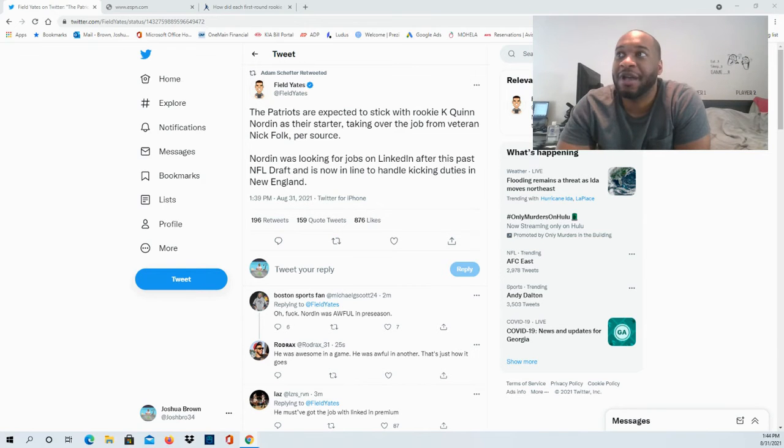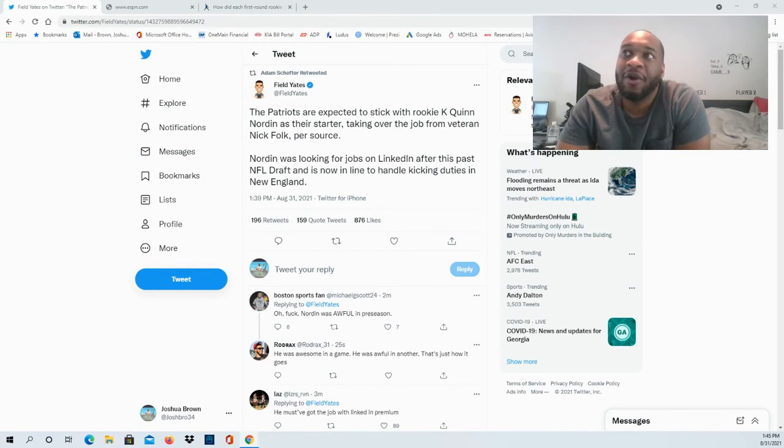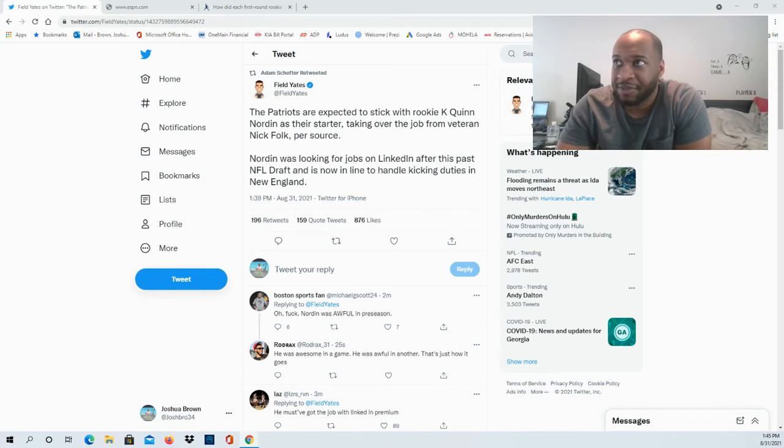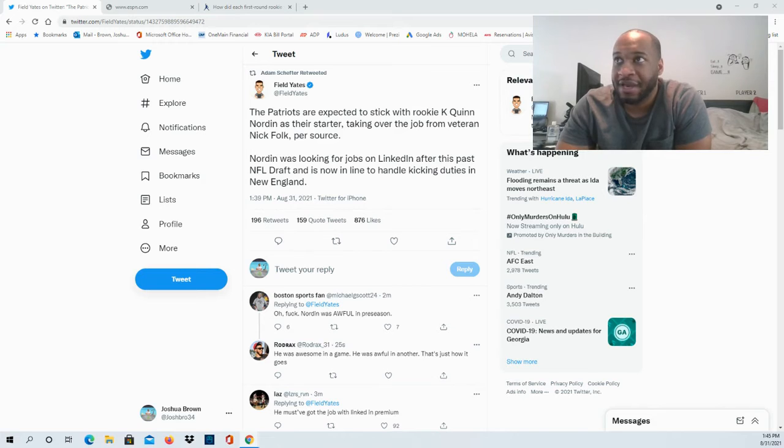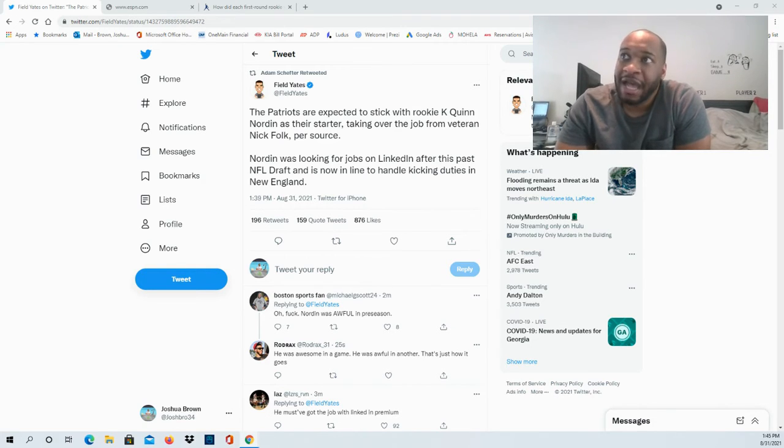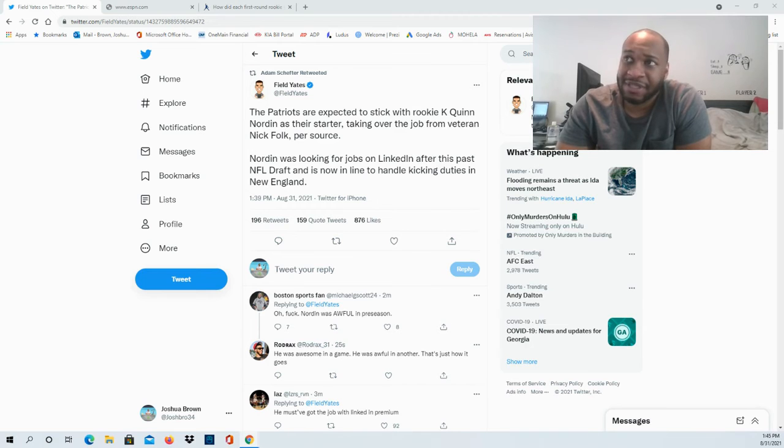Obviously going with Quinn Norton on that rookie deal, so perhaps this was more of a move to save money. Definitely looking forward to seeing how Norton's going to do in the regular season. We saw him in the preseason - had a great one, had a not so great one - so we'll see how much consistency they get at that position. They're moving forward with Quinn Norton as their kicker.